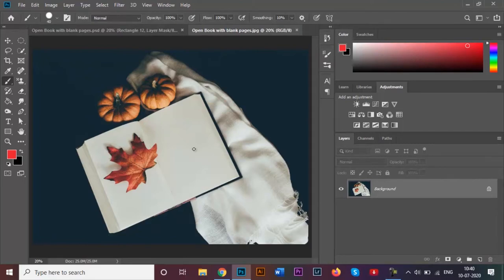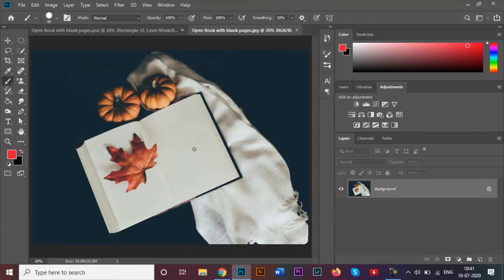You can find similar images in Google, but if you want to use the same image that I am using, you can find this image very easily on this website called Unsplash.com, where you can download all these high resolution images for free.